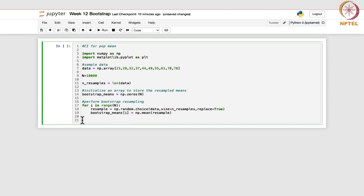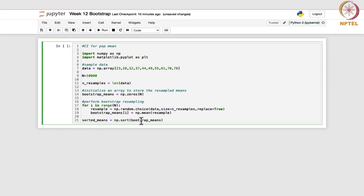Now we will sort these bootstrap means in ascending order because we need to find the confidence interval. We write sorted_means = np.sort(bootstrap_means). This sorts the bootstrap means in ascending order, and this will now be used for calculating the confidence intervals.